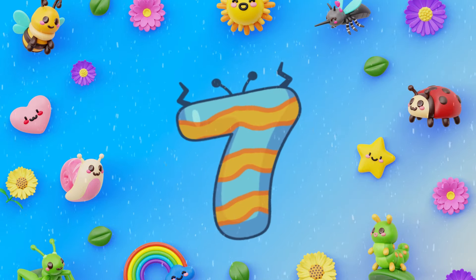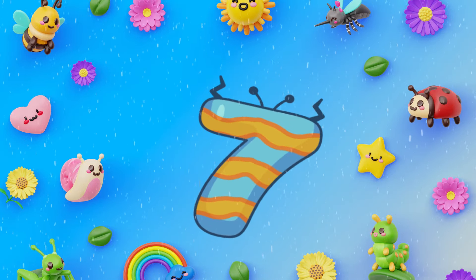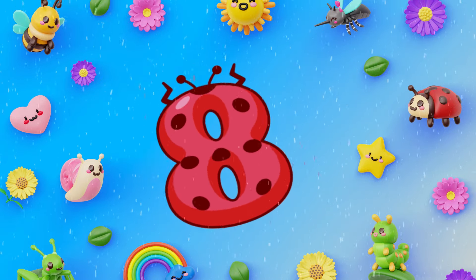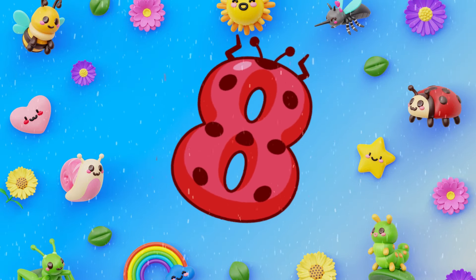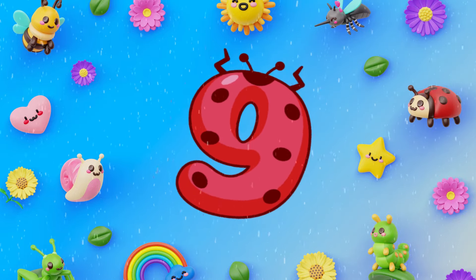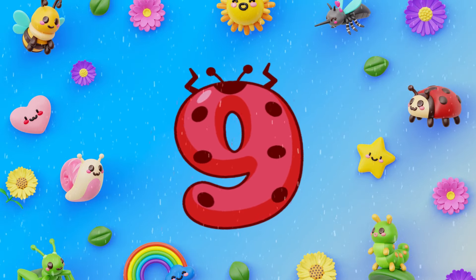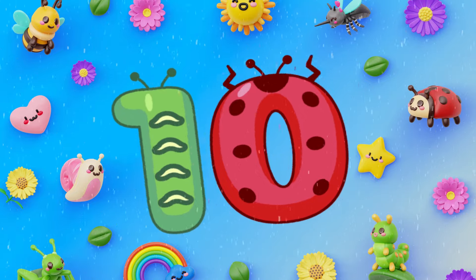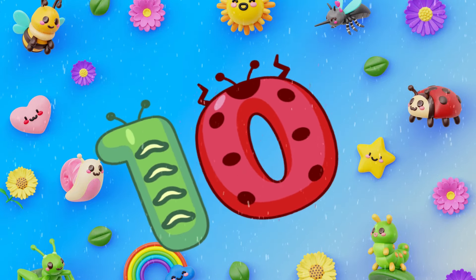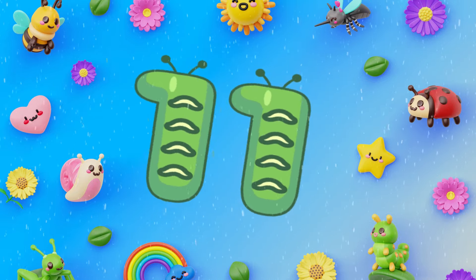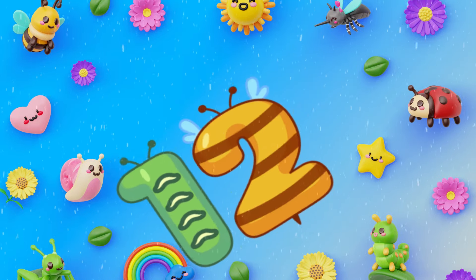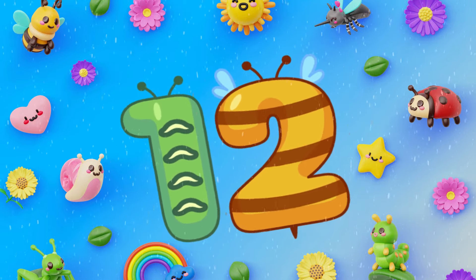Seven. Eight. Nine. Ten. Eleven. Twelve.